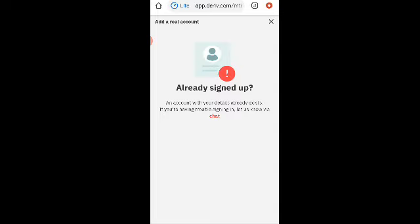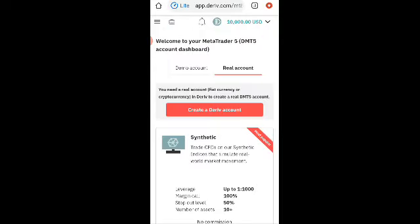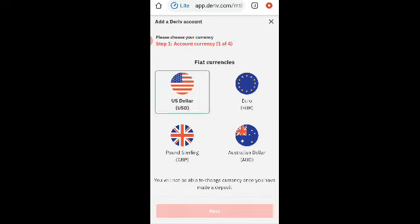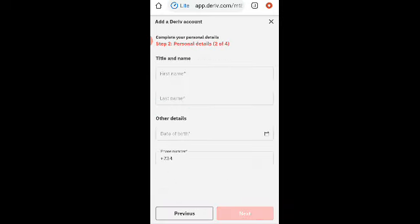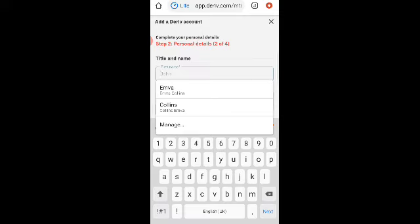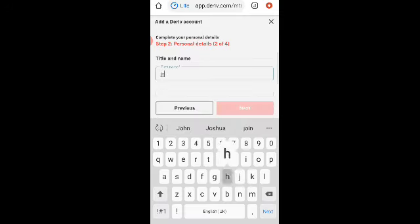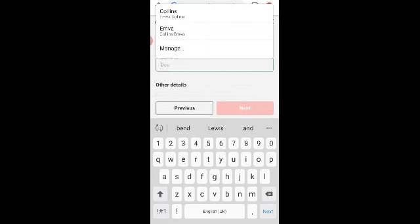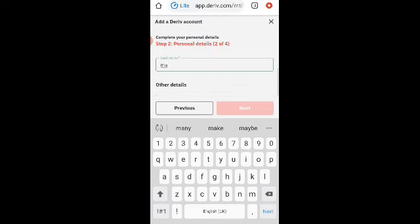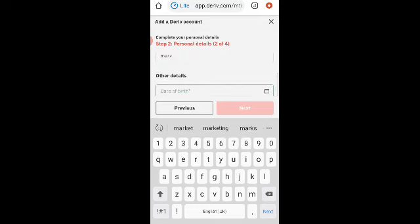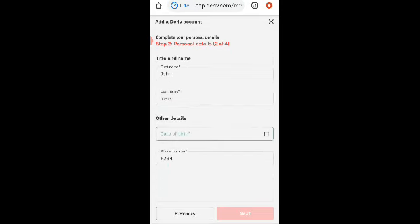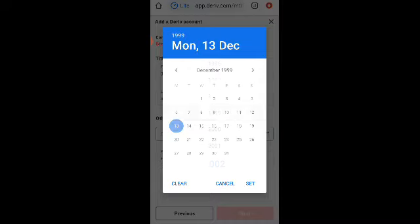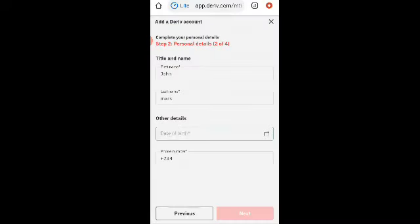Oh, they said an account with my details has already signed up. This is because I used the details I used before. So let me change some. Let me use another name just to show you. Then let me see Mac.